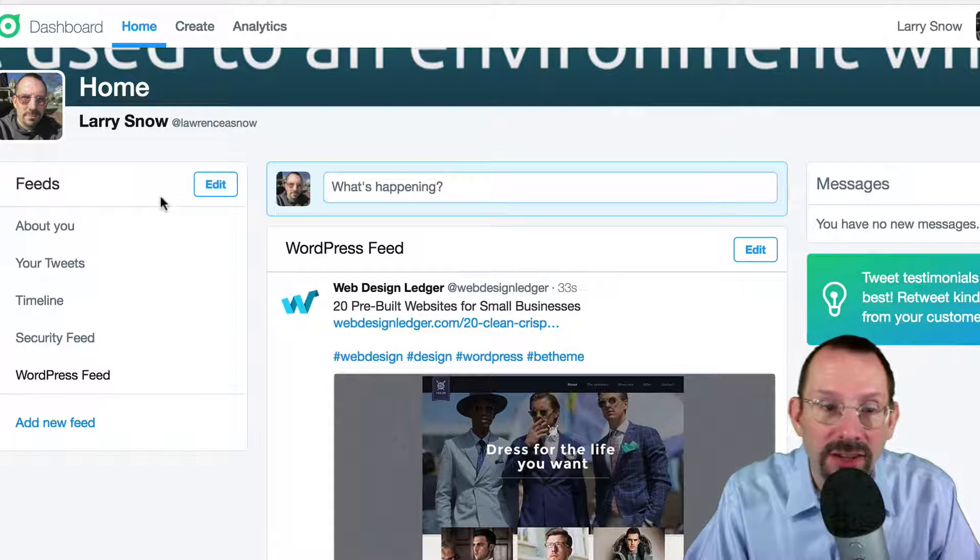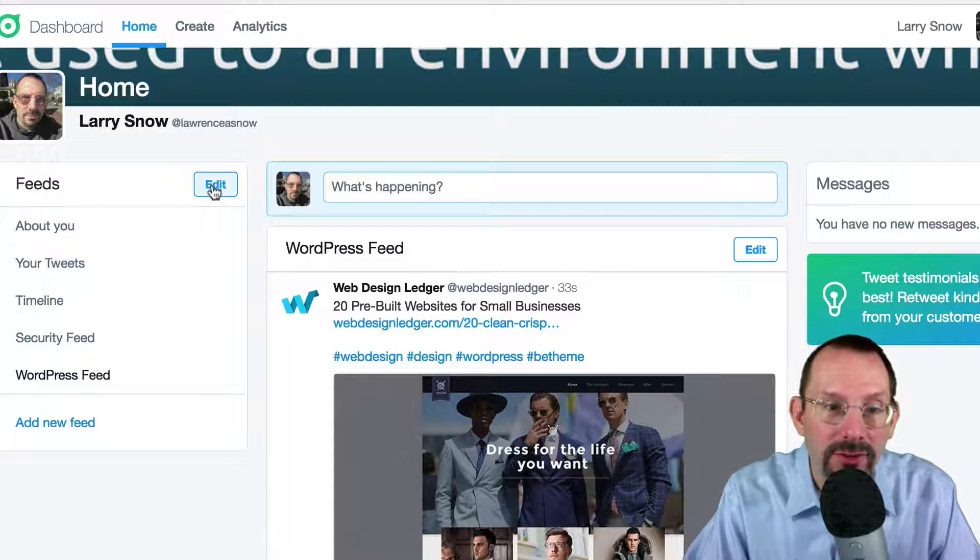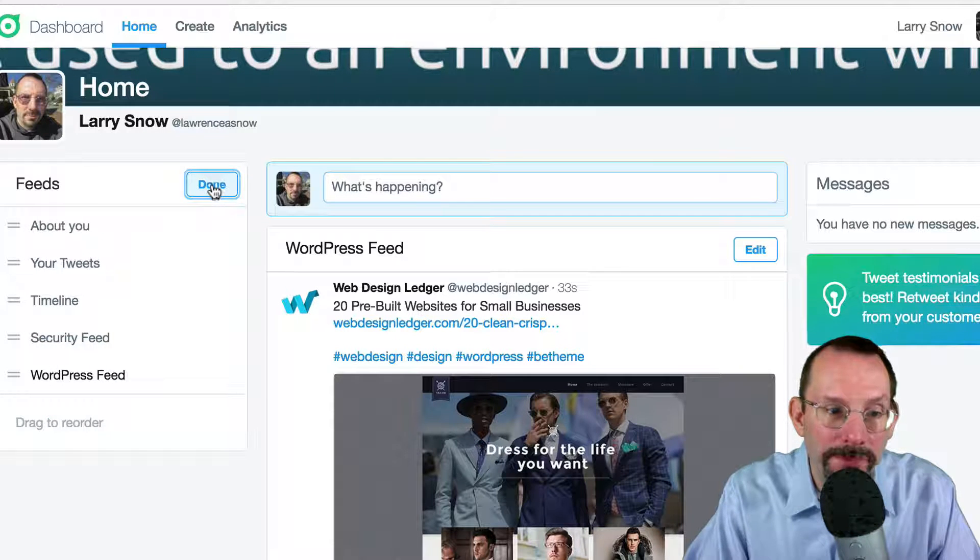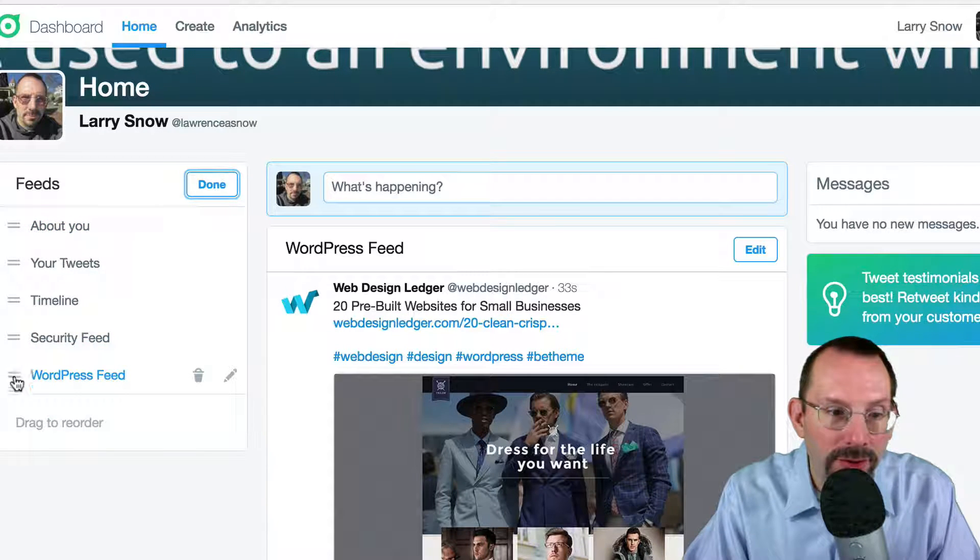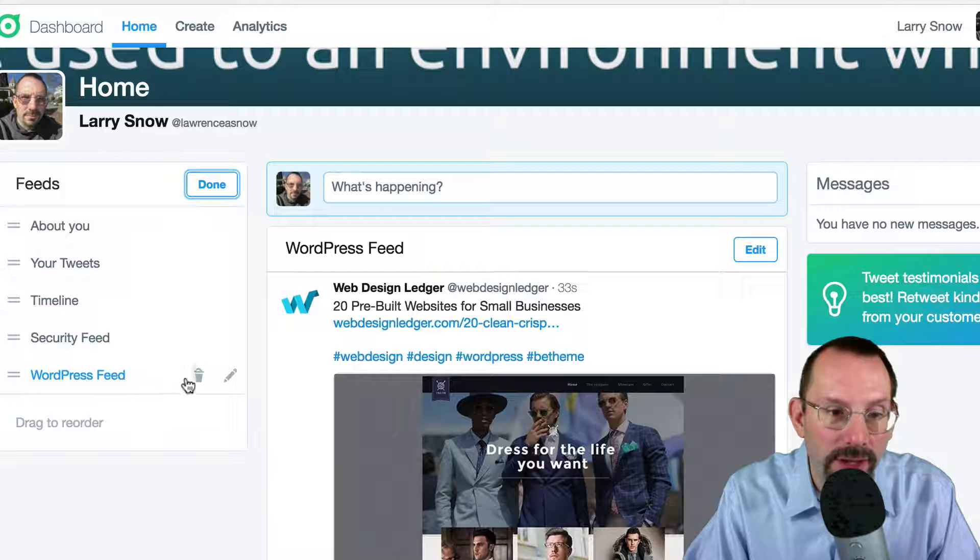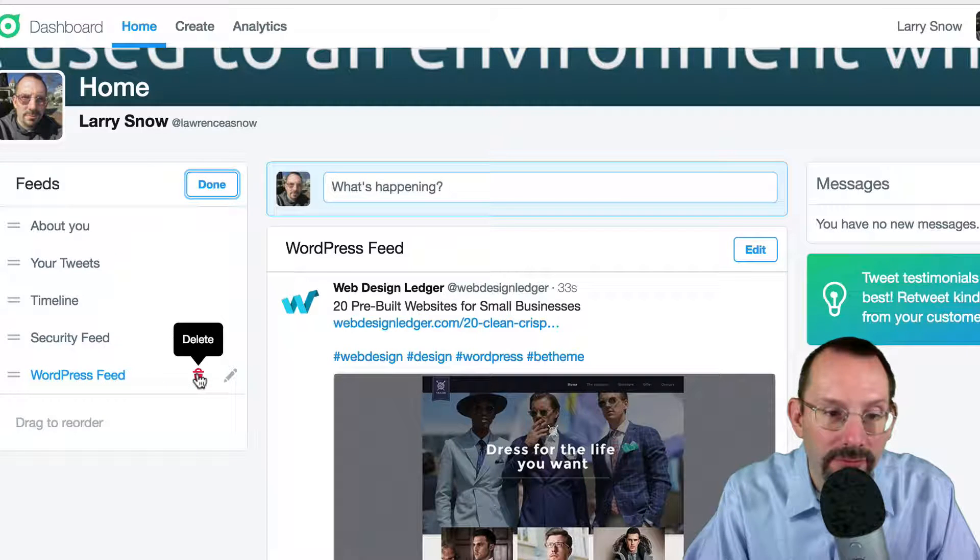Now to delete anything on your feed, you can just click on the Edit button. And you just click on the trash can. Delete.